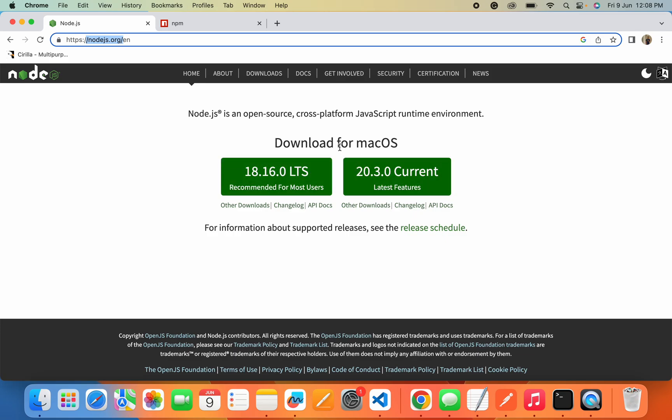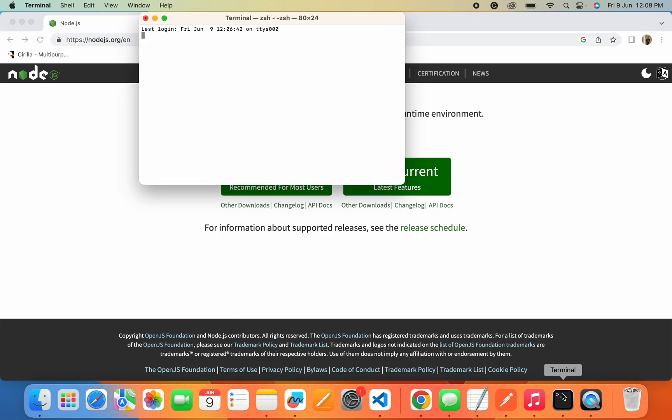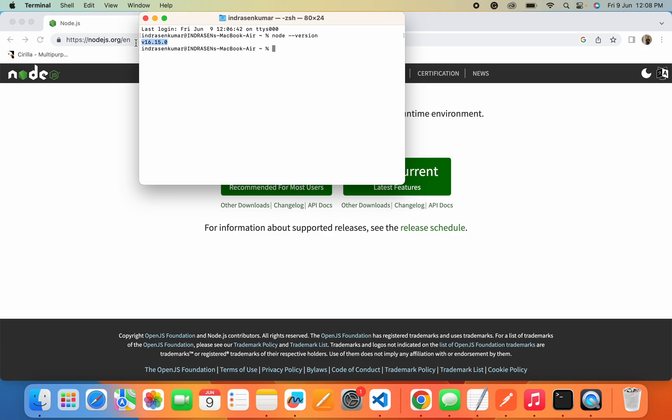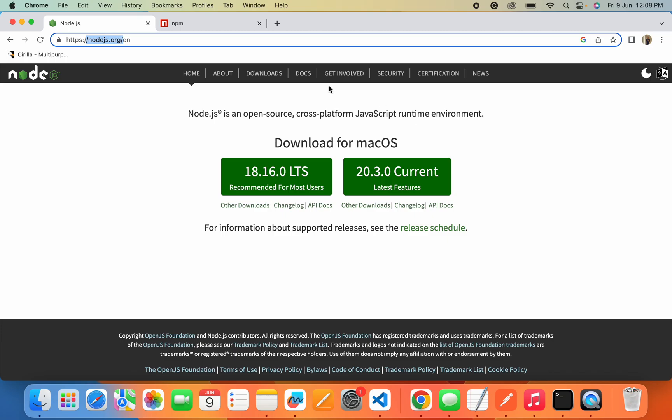Once you download it, it is very simple to install Node.js. You will get a setup wizard and after installation is completed, you will need to verify if it is successfully installed or not. Navigate to terminal or in Windows command line and type the command node hyphen version. If it shows you the version of Node.js, that means Node.js is installed into your system.